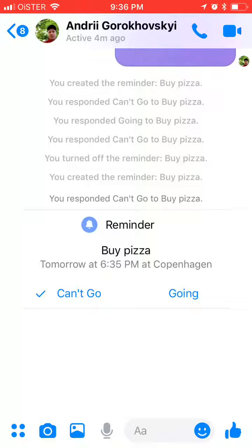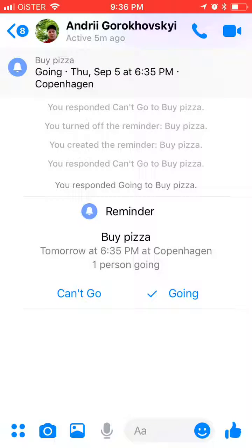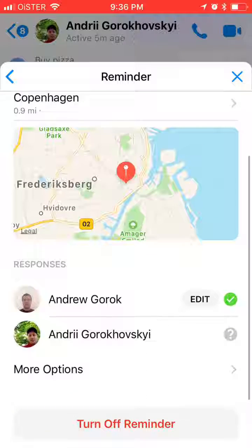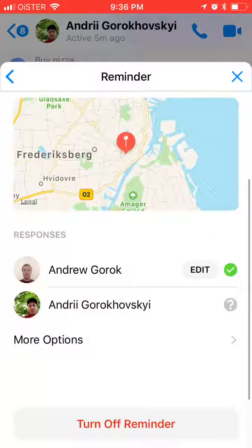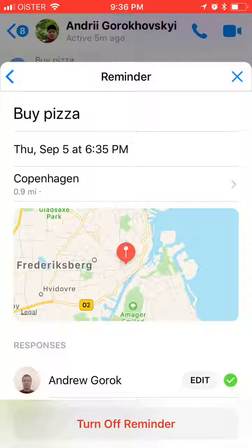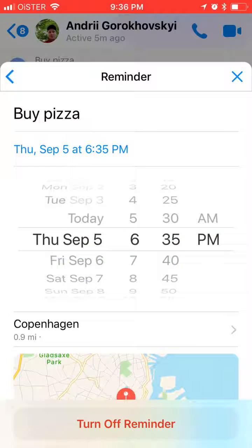If you want to unsubscribe from this reminder, you can select 'Can't go', or click 'Going' again. If you want to turn off this reminder, you can just turn it off. You can also edit the location and other details from here.